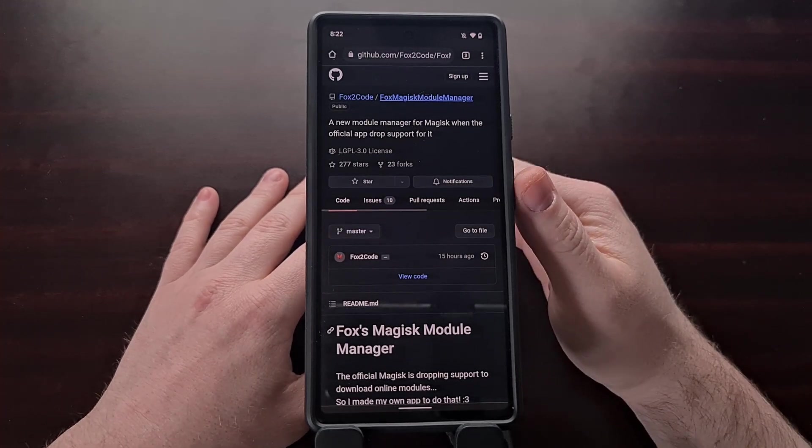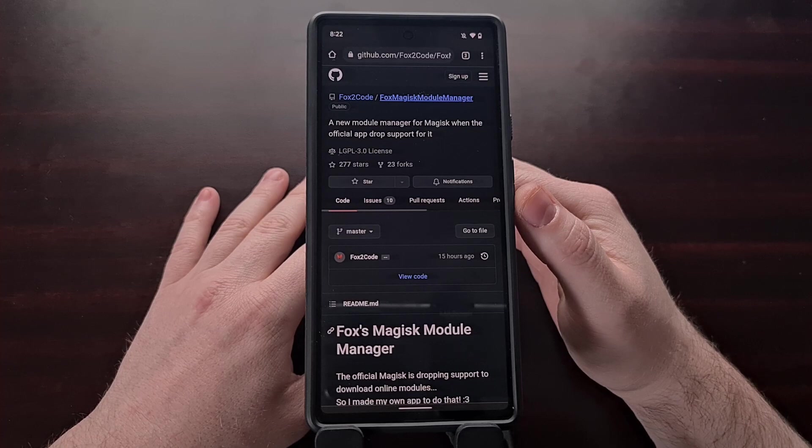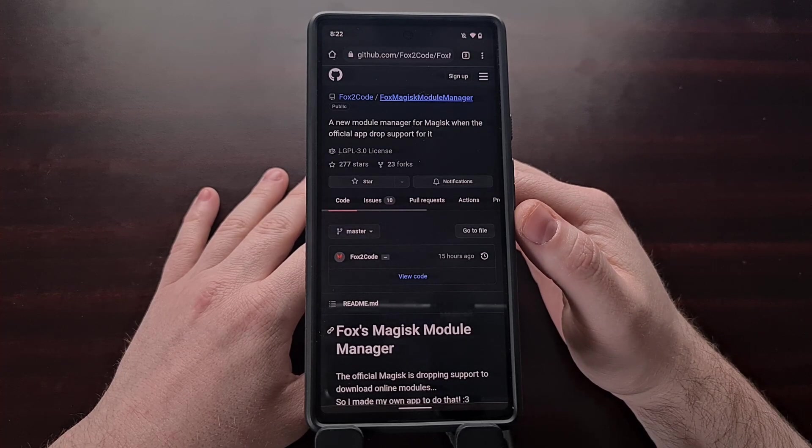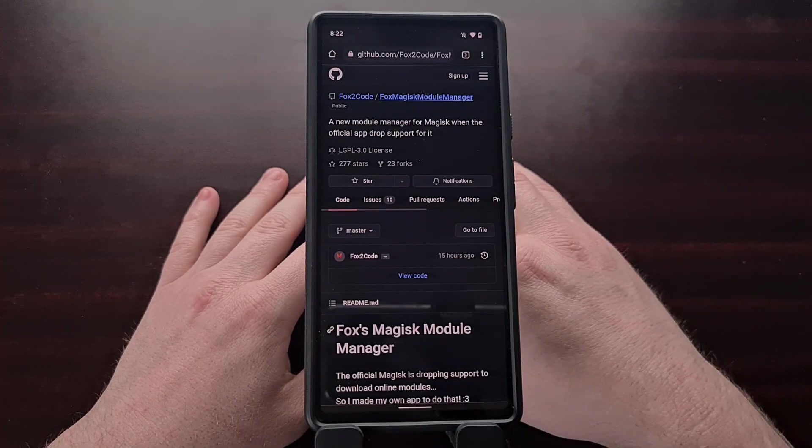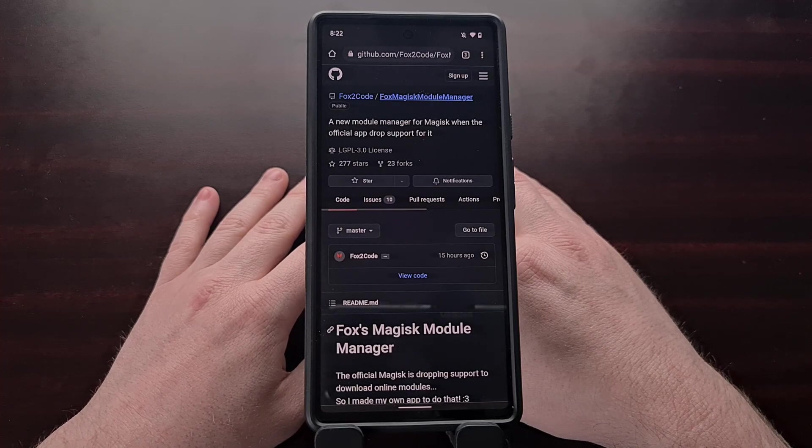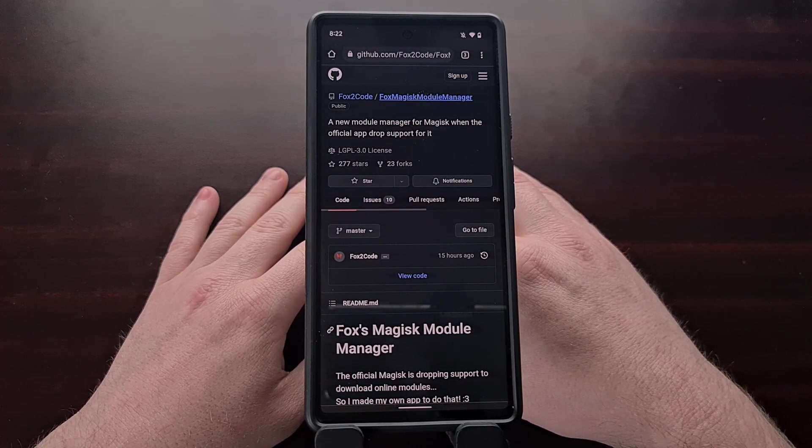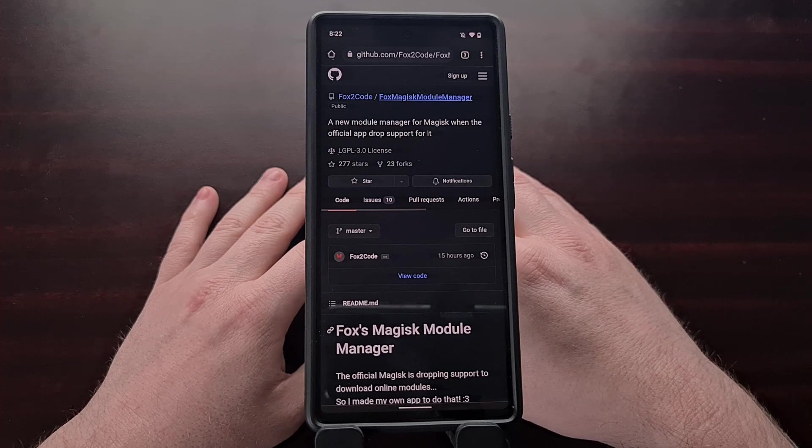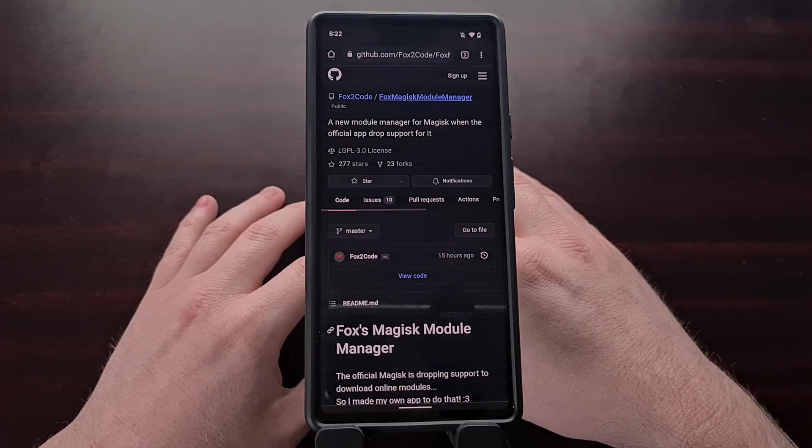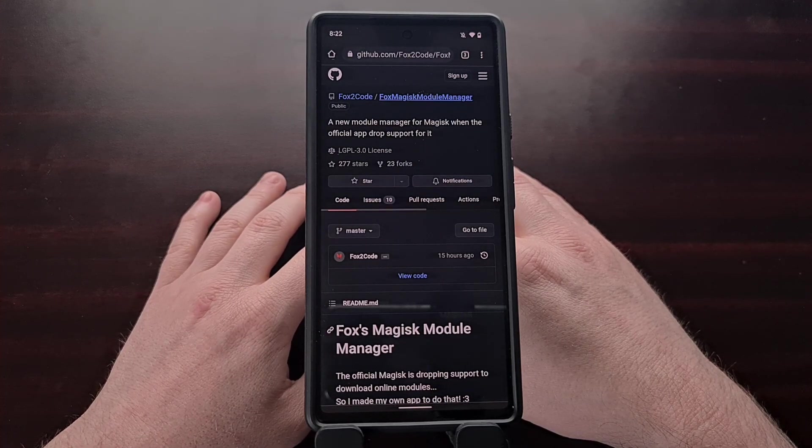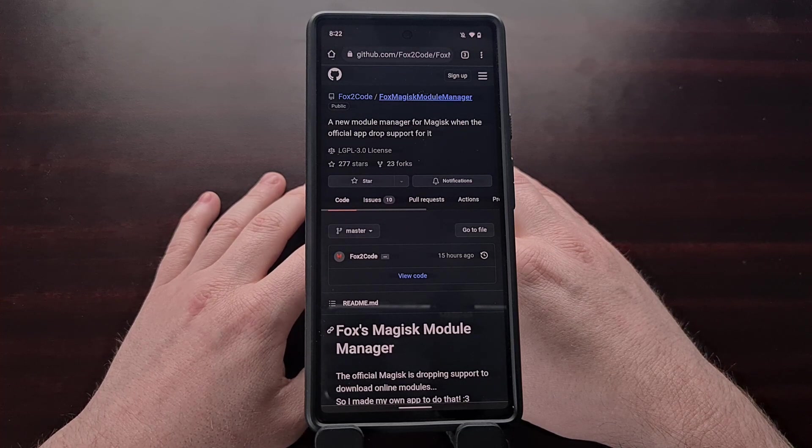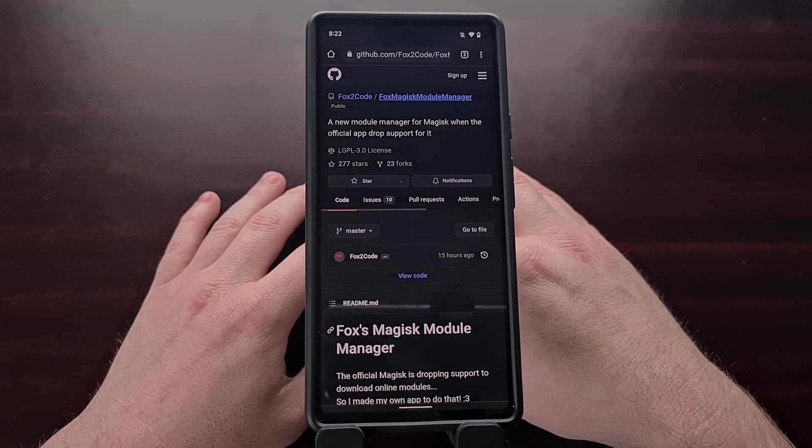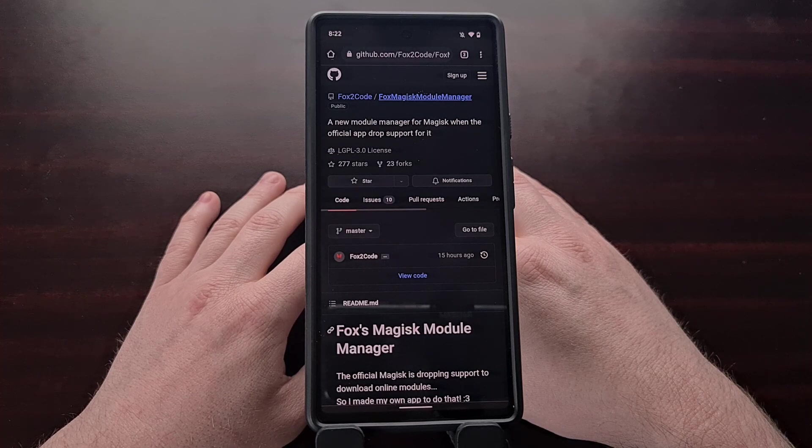Today I want to tell you about Fox's Magisk Module Manager project. It's a community driven Magisk module repository managed by the community developer Fox2Code and it allows users to continue searching for Magisk modules instead of having to install them manually from storage.